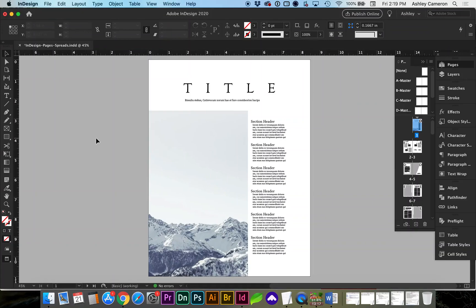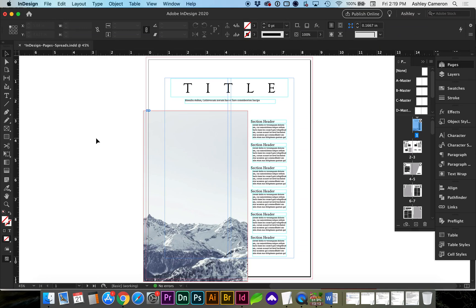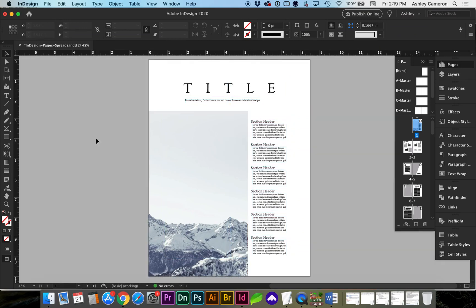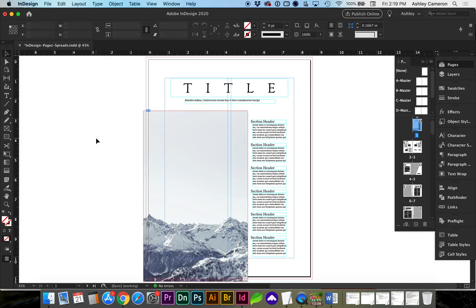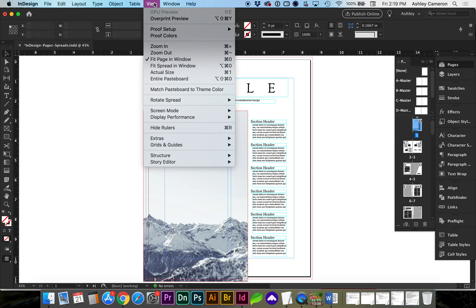As you may already know, you can toggle between your preview and normal or working modes with W on the keyboard. View screen mode is what we're toggling.